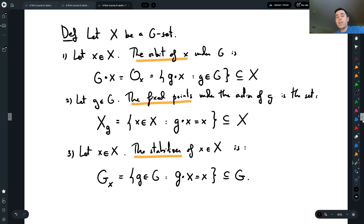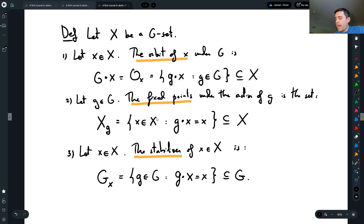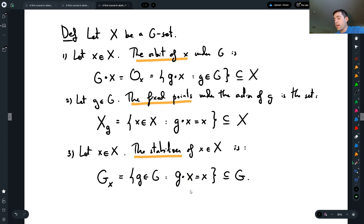And we defined several concepts. We define what the orbit of an element x under G is — all the values of x that I can get to using the group action on one fixed element x. And then we also talked about the stabilizer of x, which for a given x in the set, are those elements that act trivially on that fixed element x.